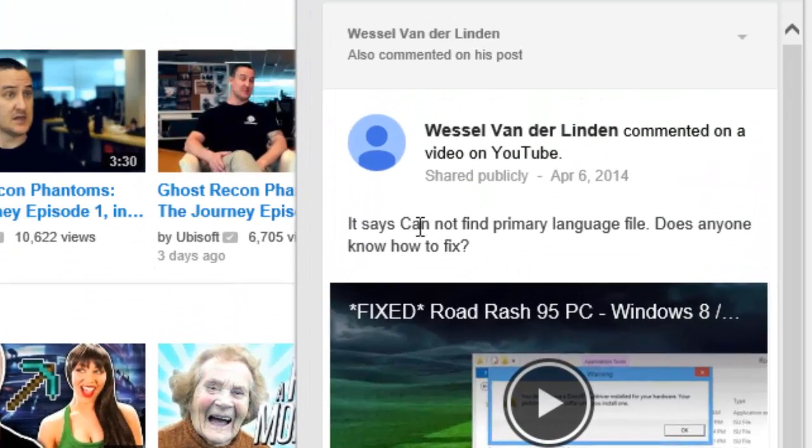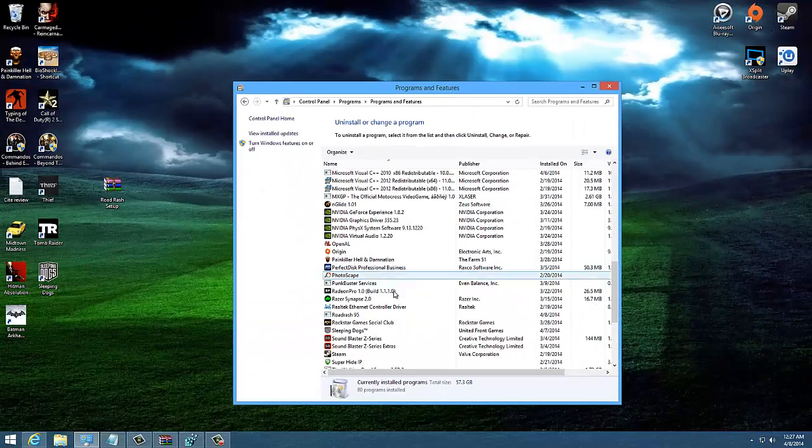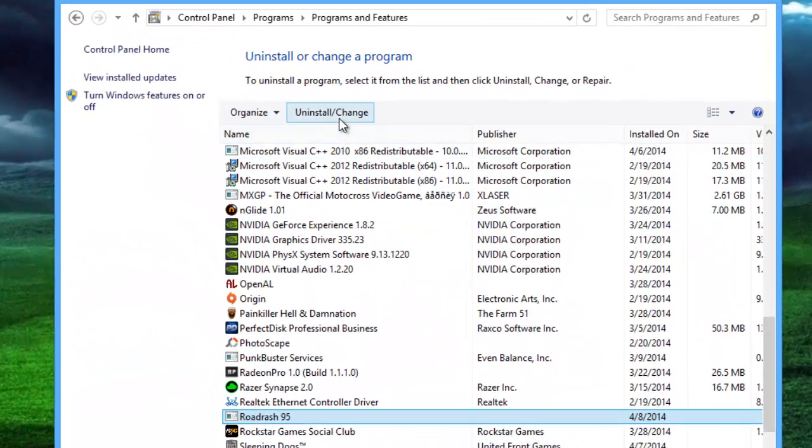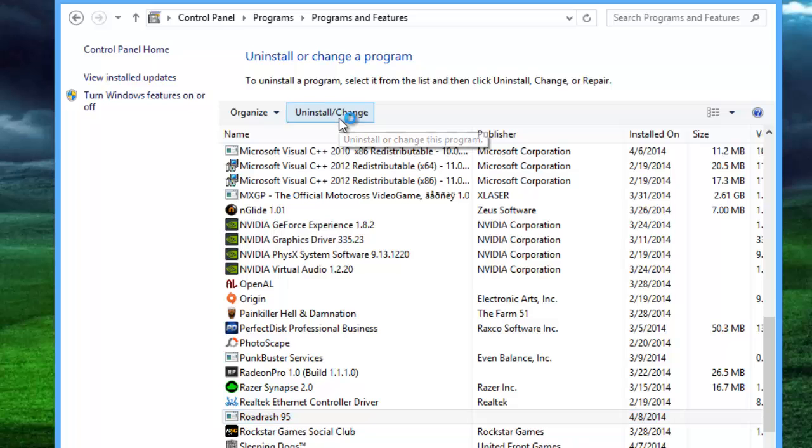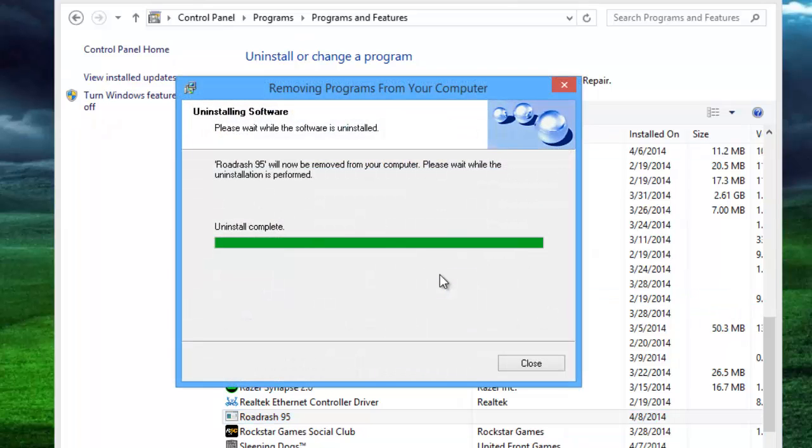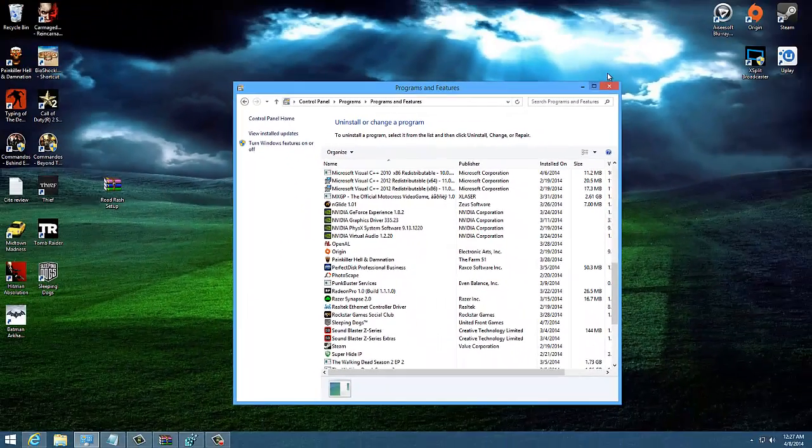It says cannot find primary language file. So let's try to run through just in case if you have installed your Road Rash. Just go to your program and features and uninstall the game first. All right, just let it uninstall and once it's complete close it.